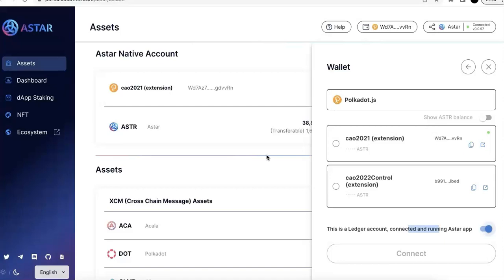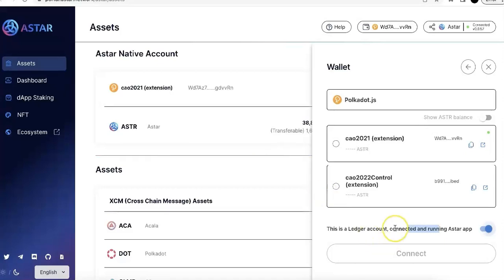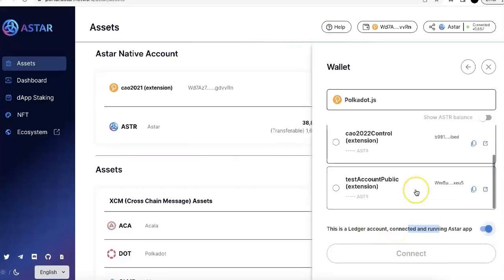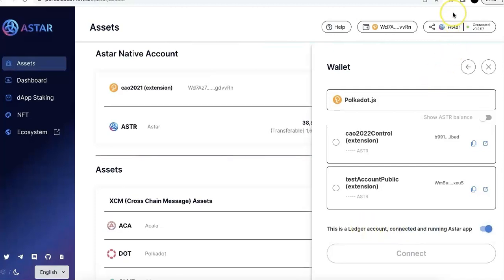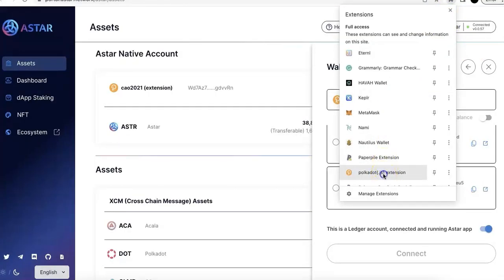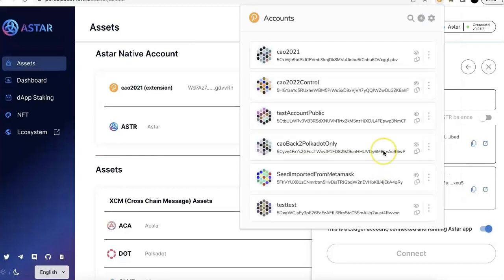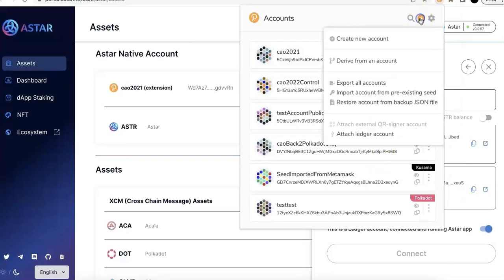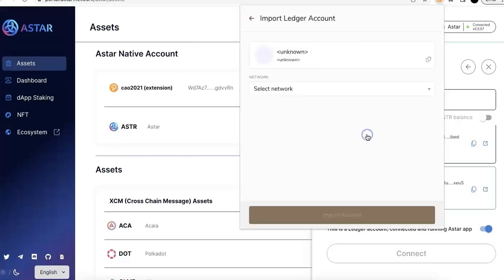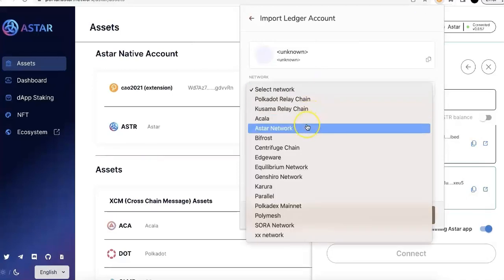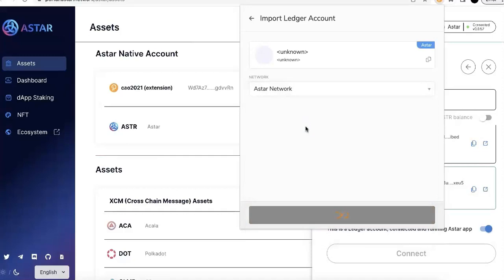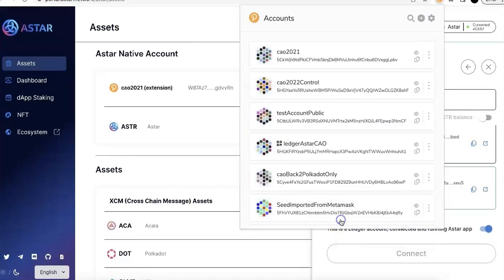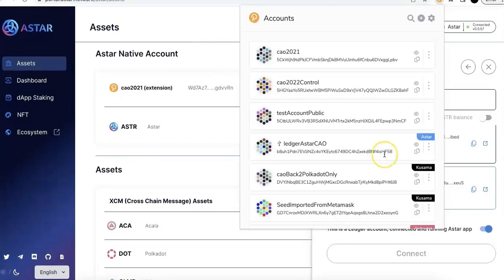Don't worry. If that's the case, there are different ways you can connect to the Ledger. So right now, as you notice, it's not showing up. So I'm going to go to the extension and select JS. And here, I can connect or attach Ledger device, select ASTAR here. So select ASTAR network, put a name, and import that account.